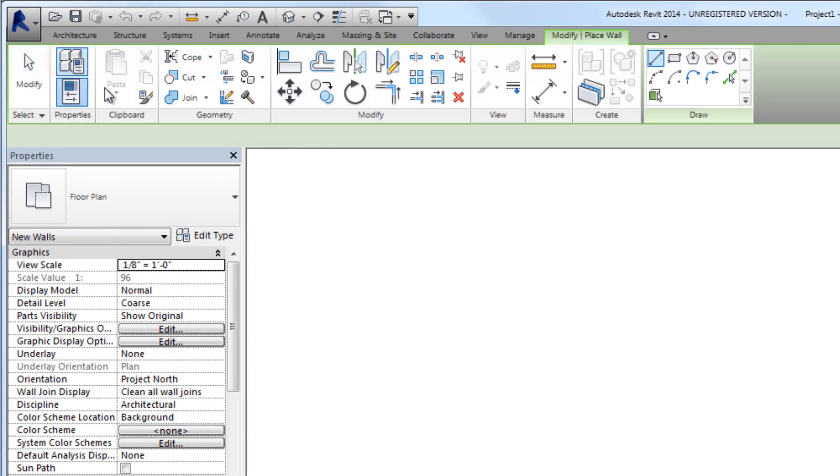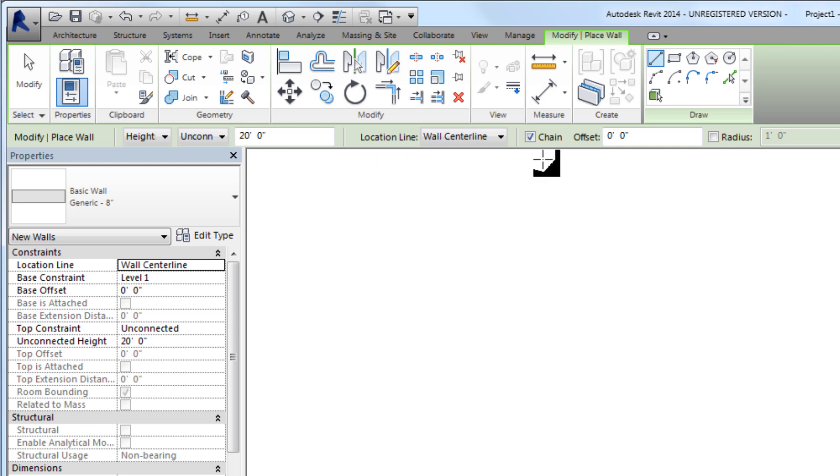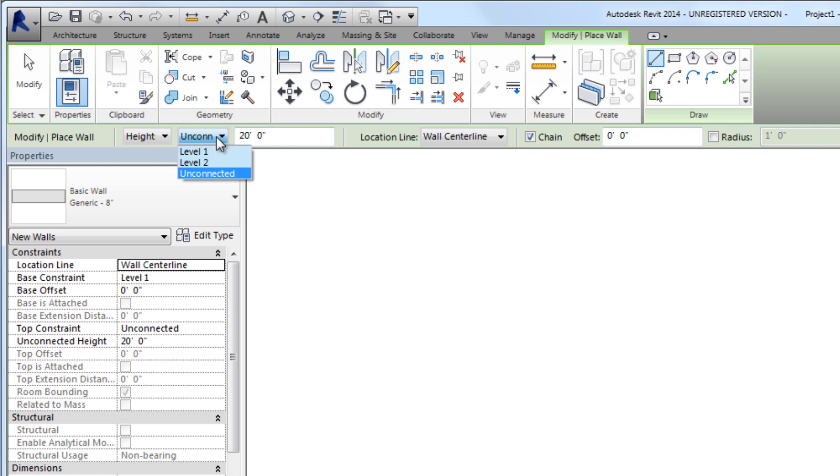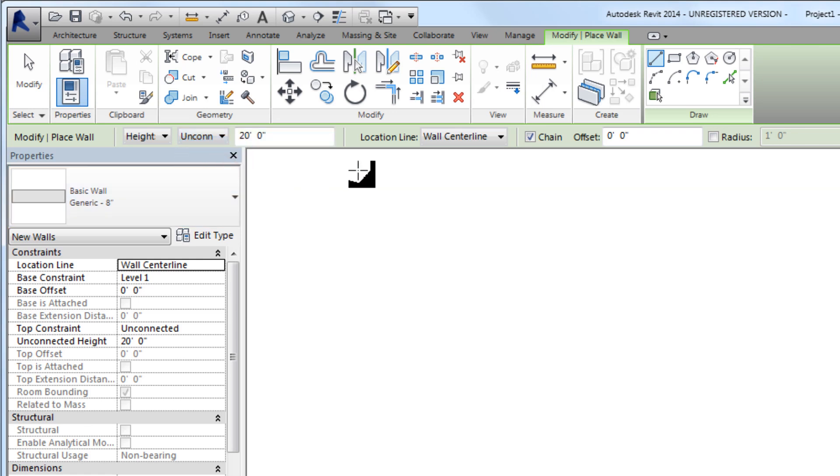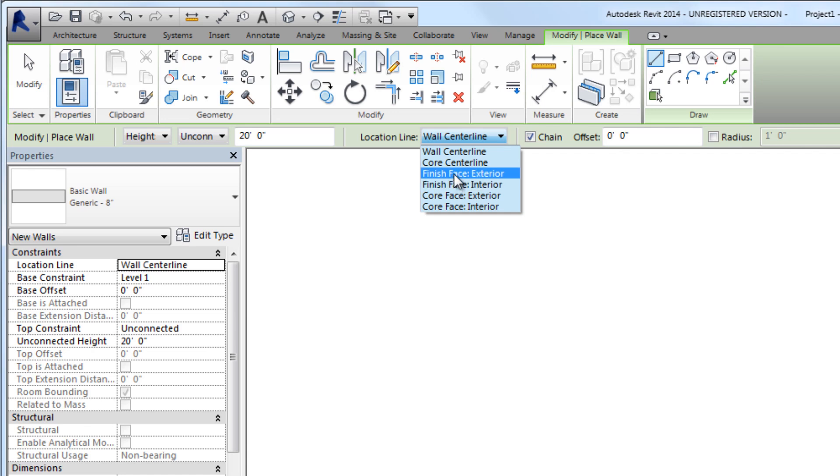We're going to select the wall tool. We'll notice on the options bar that we have several options related to drawing a wall. We can set the height of the wall or its depth. In this case the height is defaulting to 20 feet high. It's currently unconnected rather than being connected to level one or level two. We can pick the location line - the center line of the wall or the finish face exterior or interior. In our example we're going to select exterior.